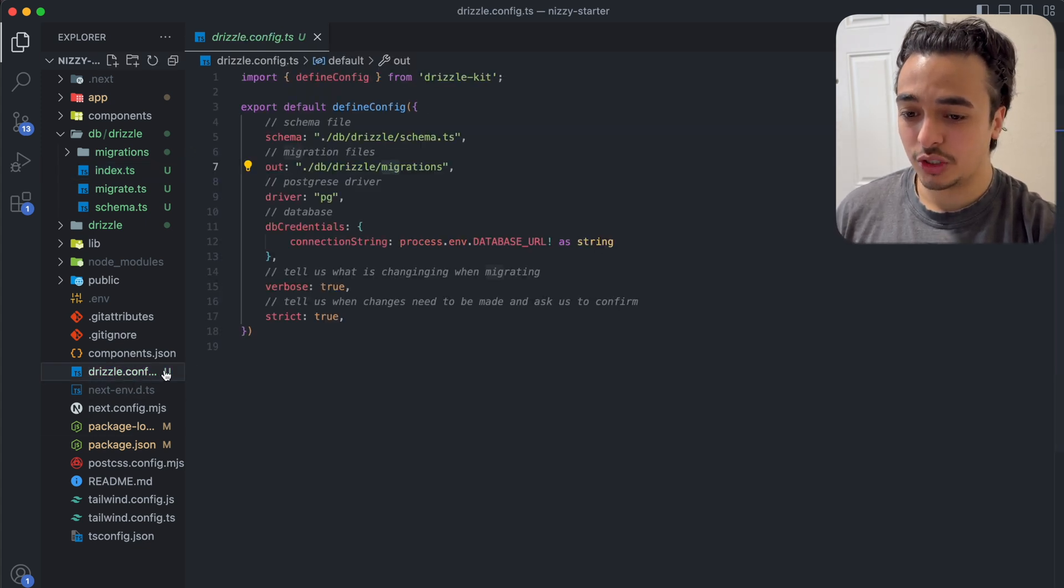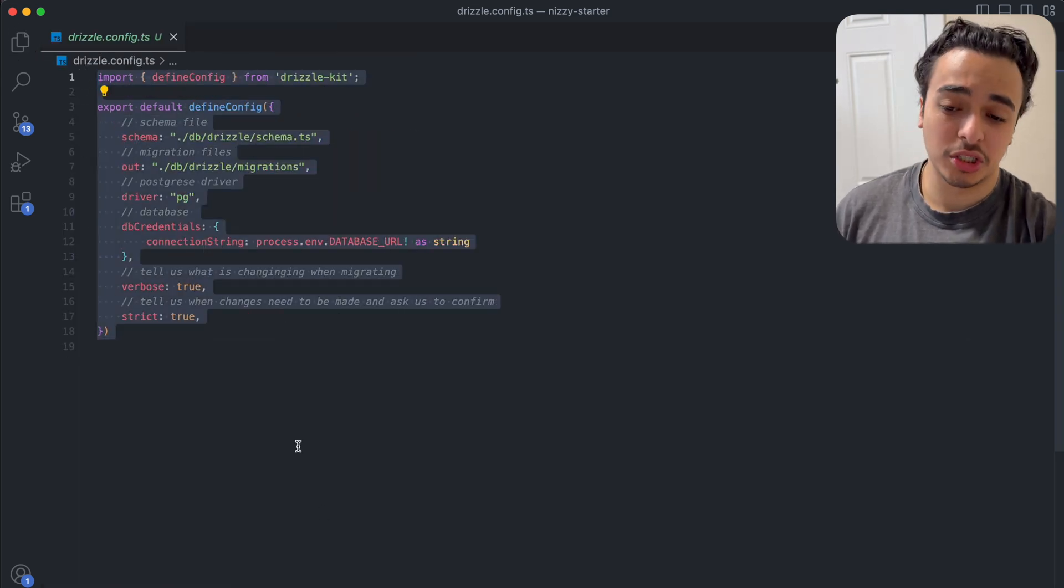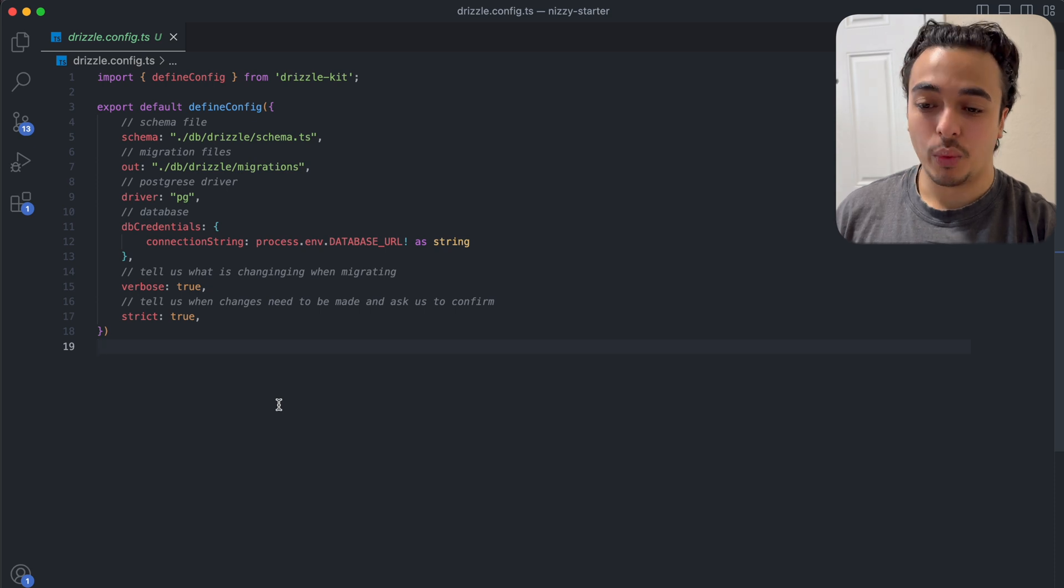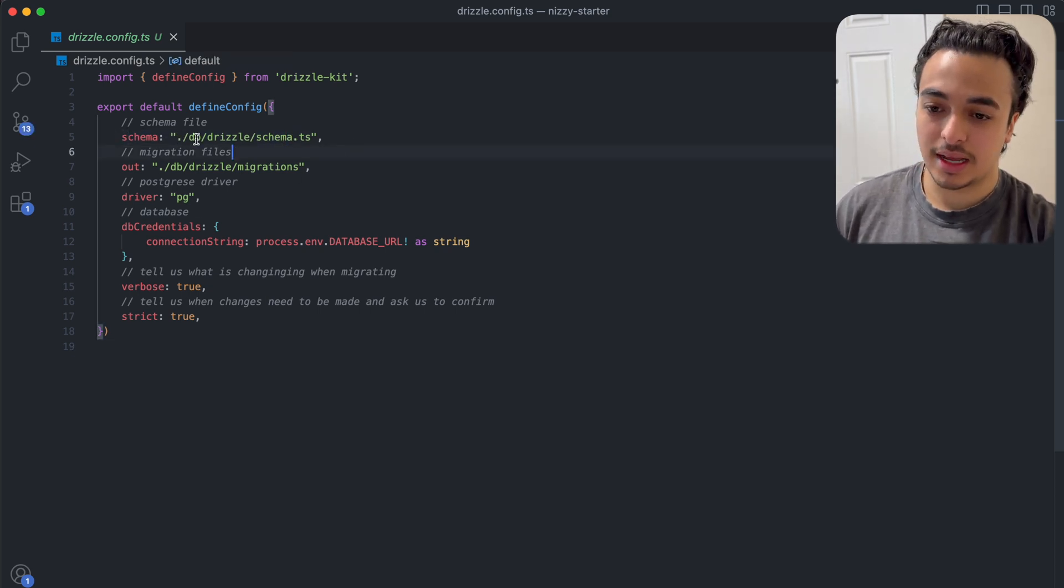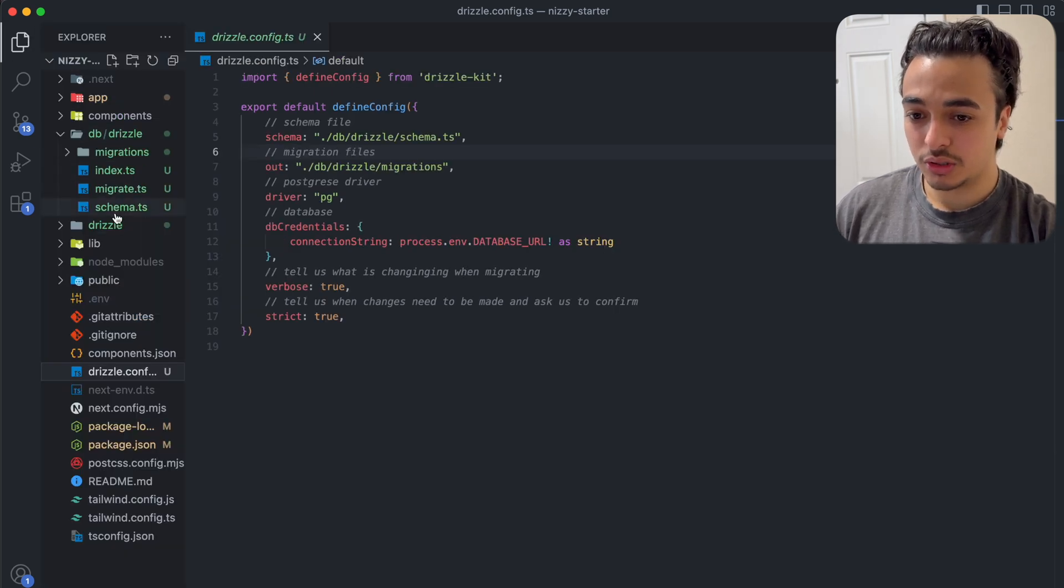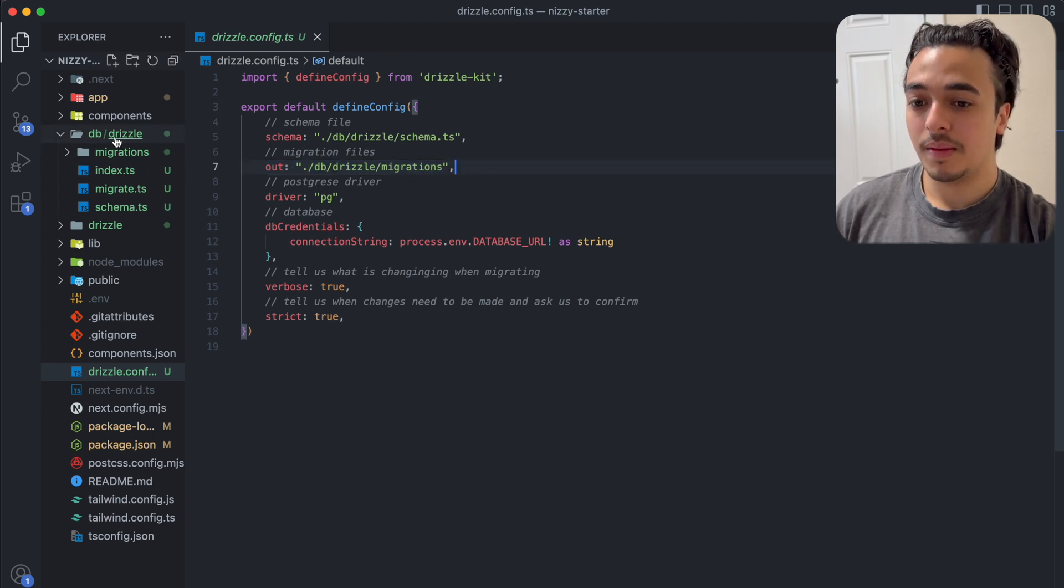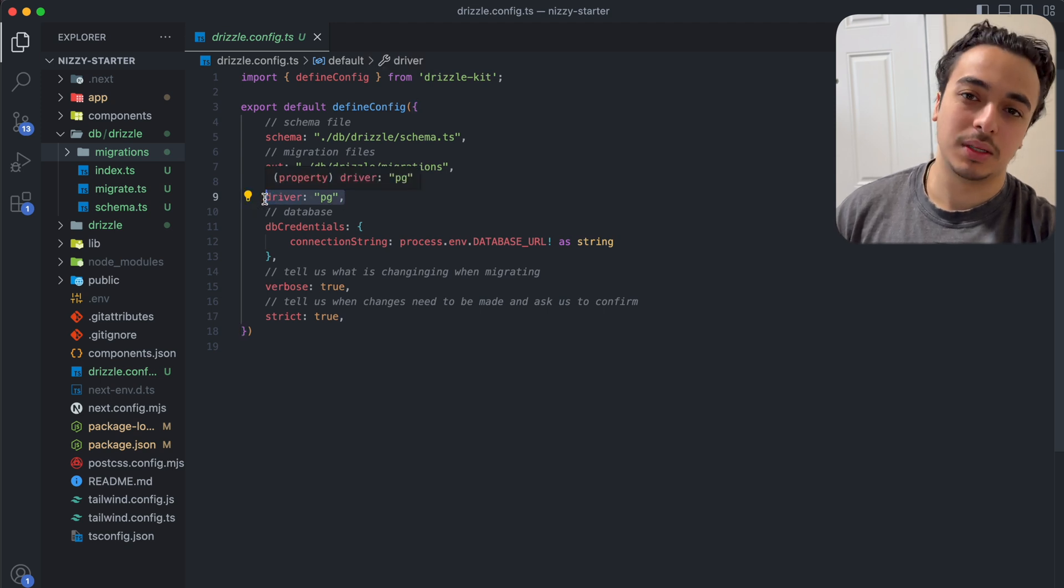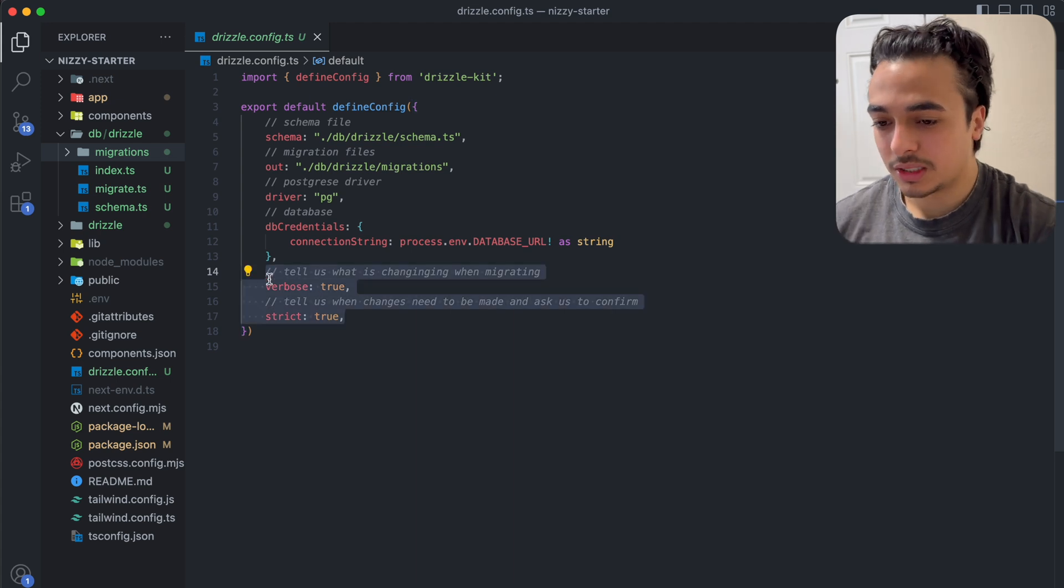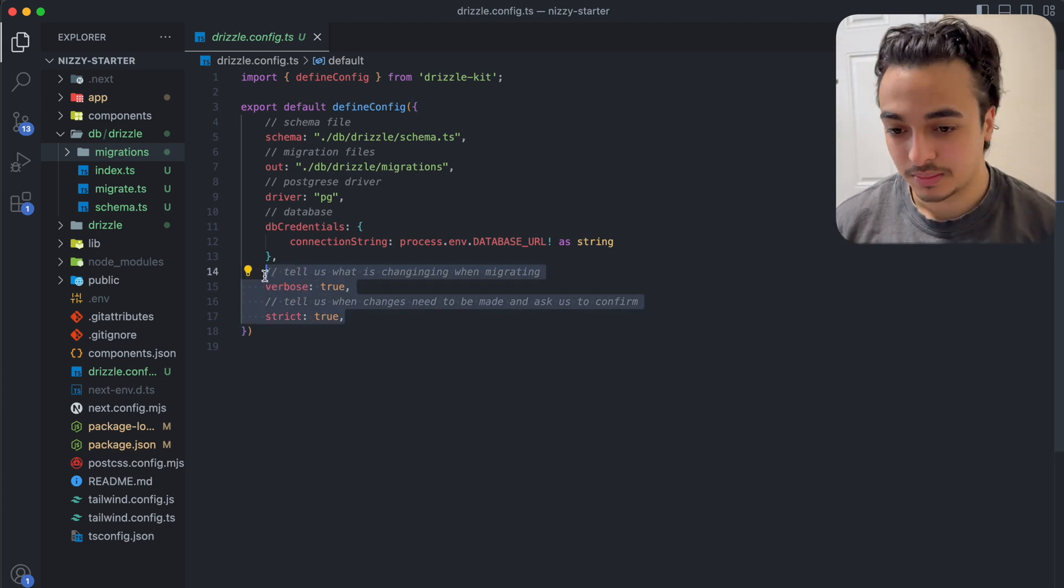Once I did that, I went to a drizzle.config.ts file over here. I just wrote out the configuration of where my data is, where I plan to store it, and what I want to do with it. My schema is located at that slash db/drizzle/schema.ts. Our migration file, where we want that to be, is in the db/drizzle and in the migrations. The driver, which is essentially the database or the type of database we're using, is Postgres. Here we have the connection string for our database, as well as some things to help us with the creation of the database.